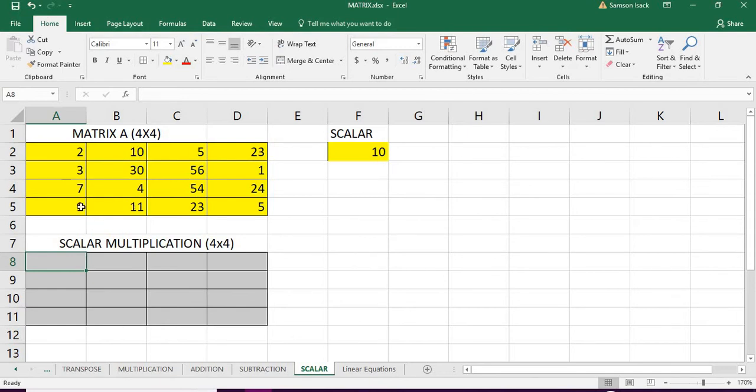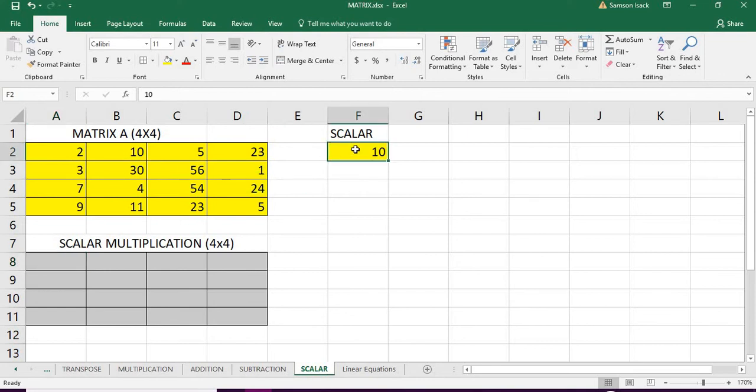But in this case since it's a scalar number, we straightaway use ordinary multiplication with the array. I will show you how to do that.